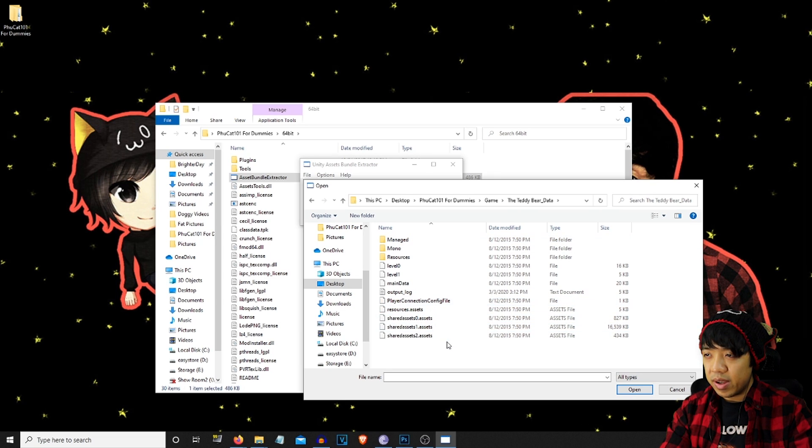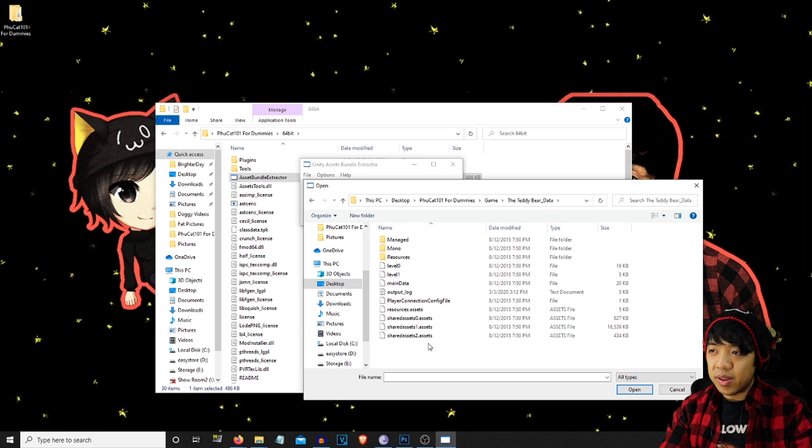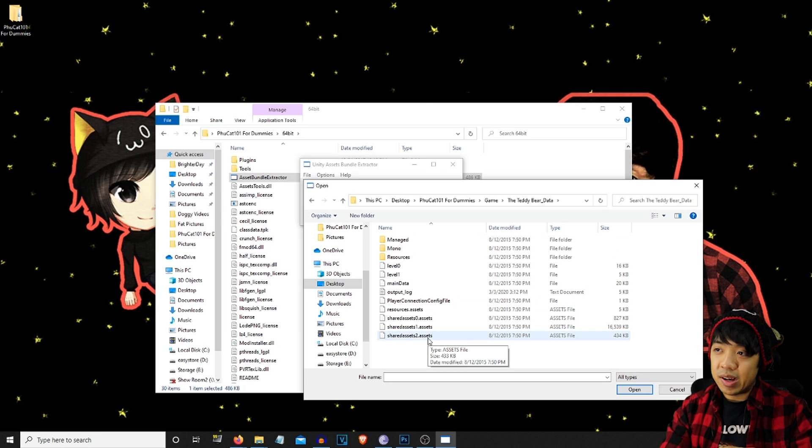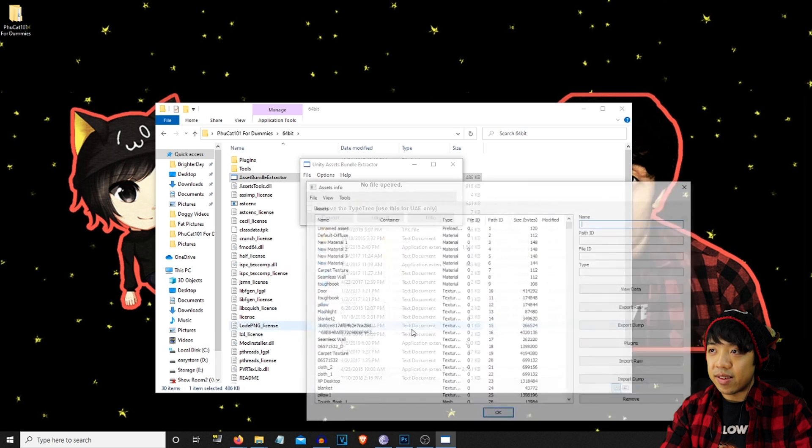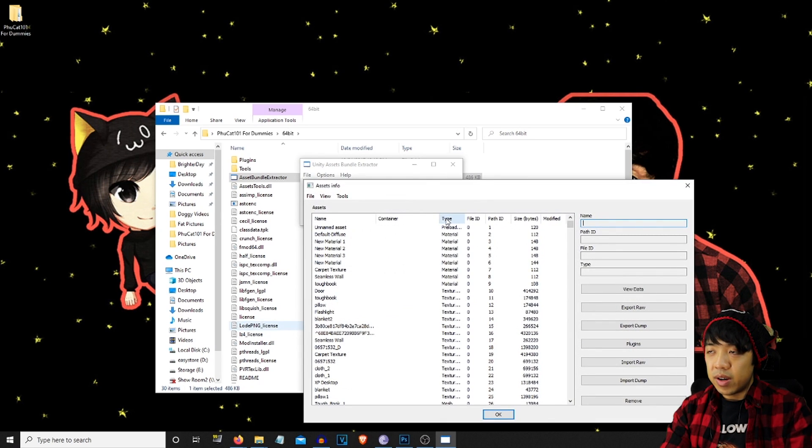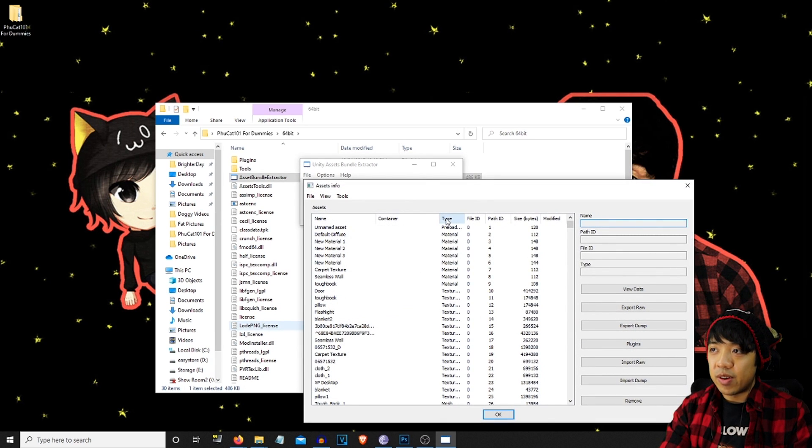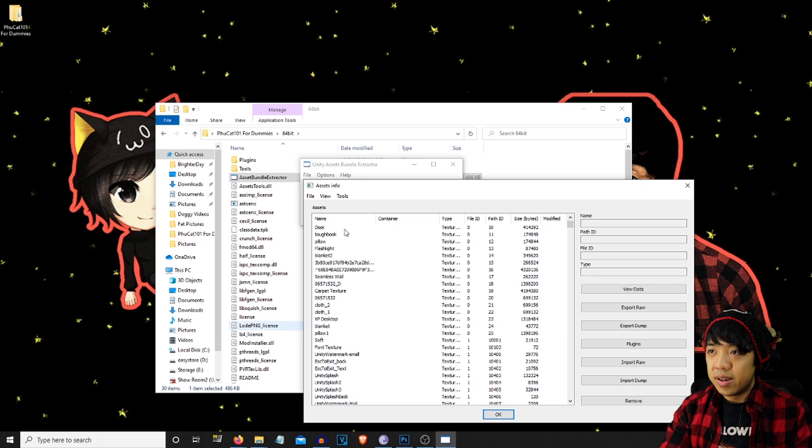And we're going to simply do, you typically do the last asset folder, but the textures aren't in there. So I'm going to go to level one assets. You're going to go through all the asset files until you find the textures that you want to mod.